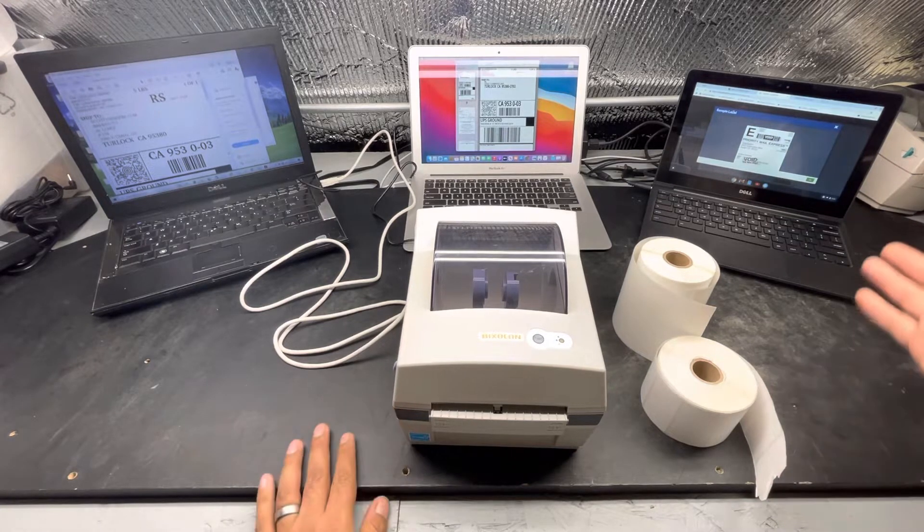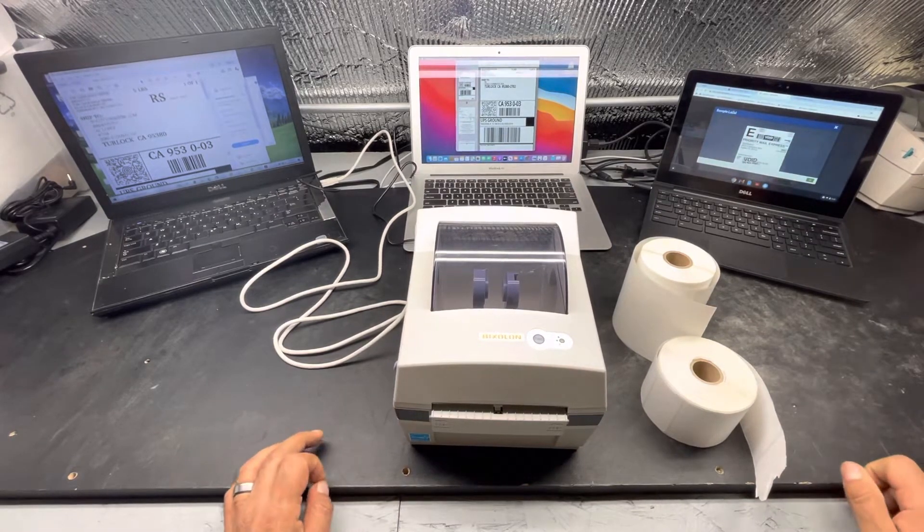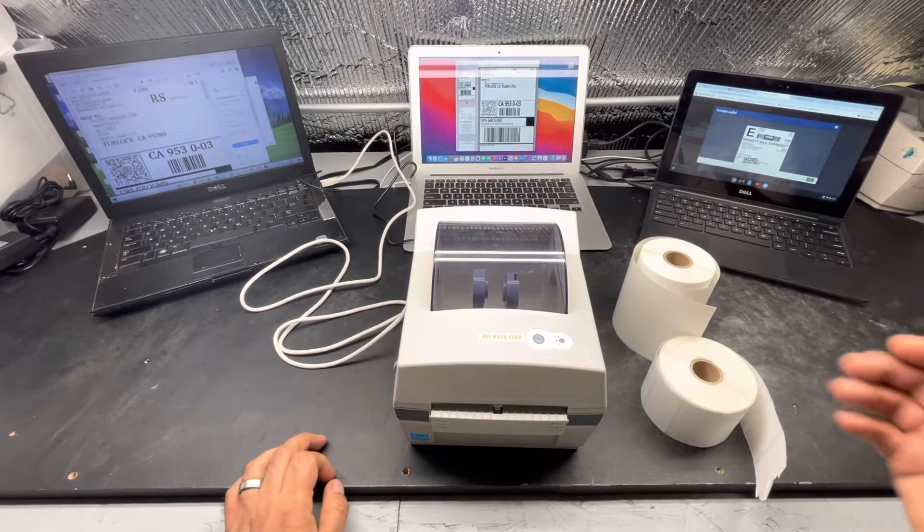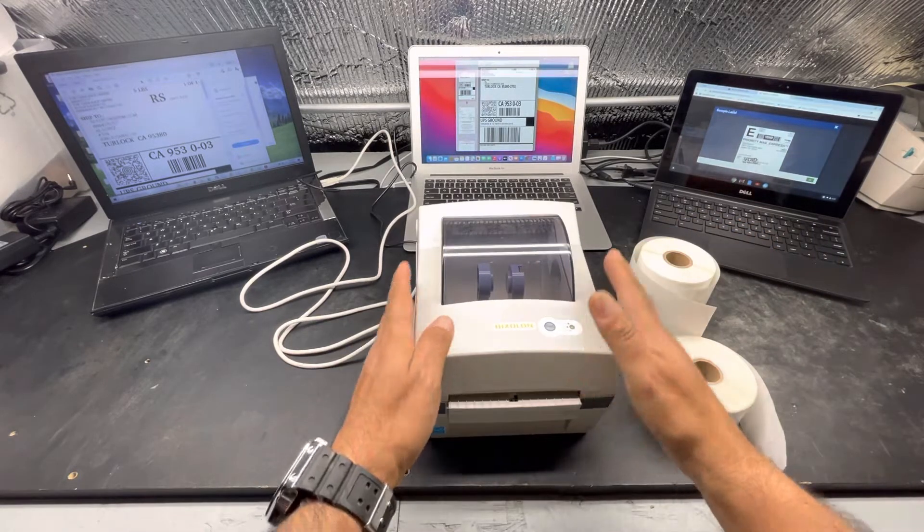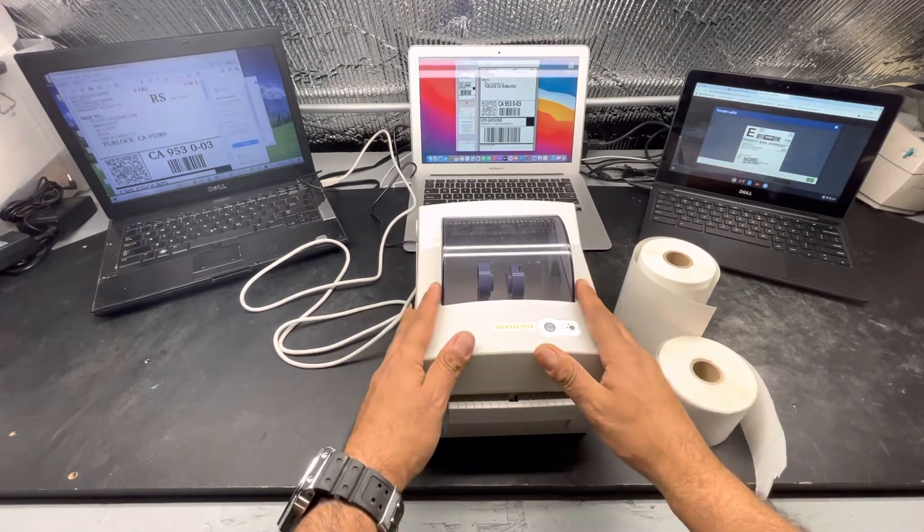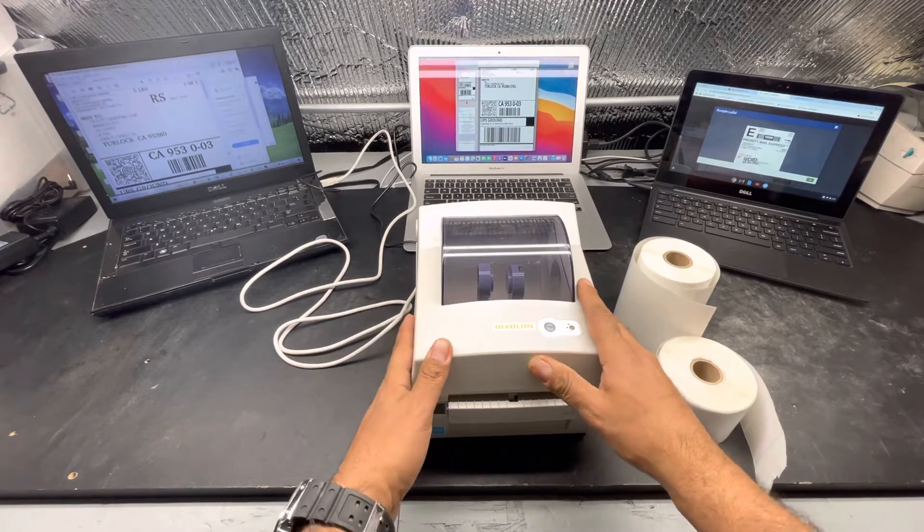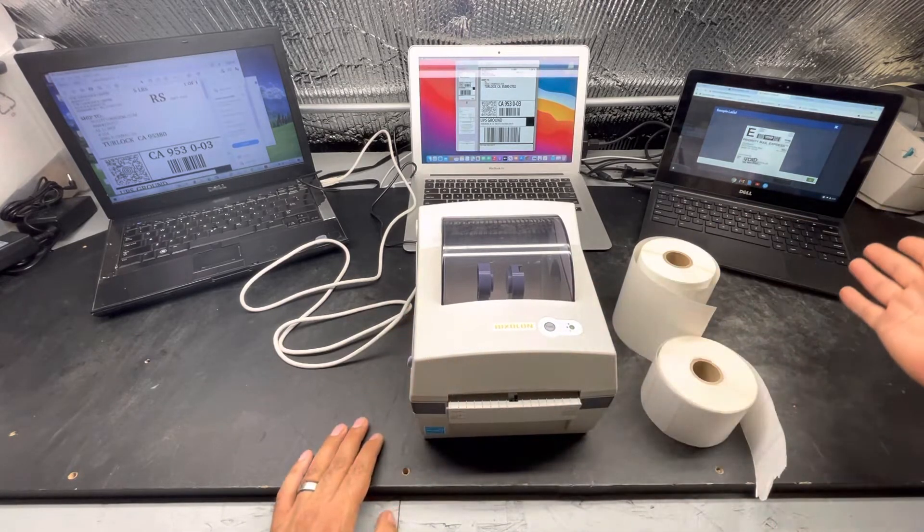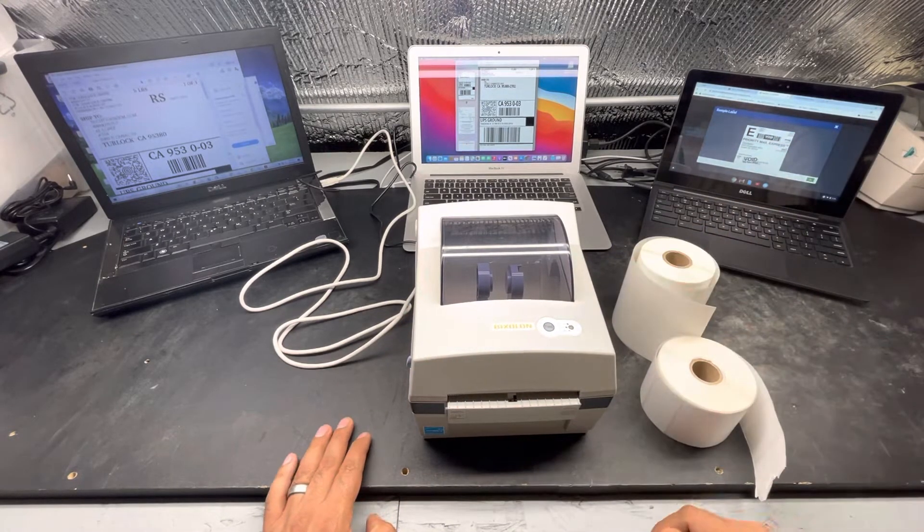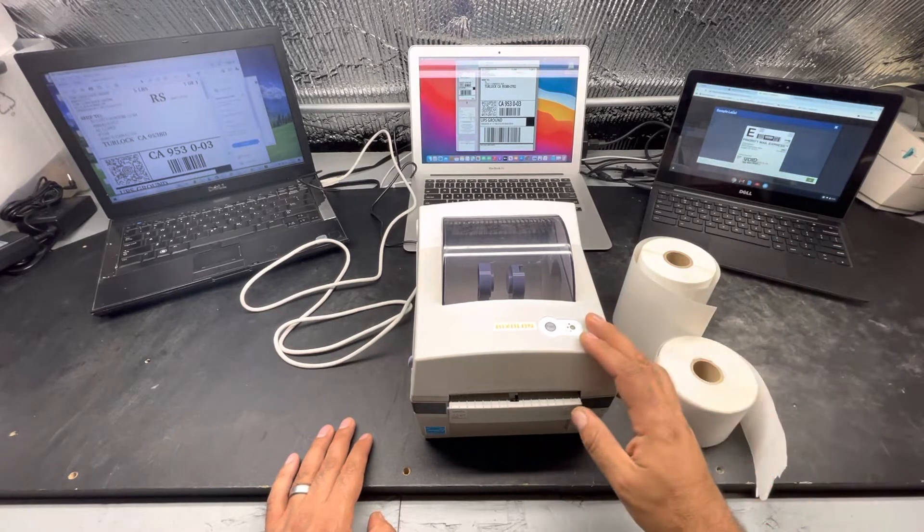right now it's loaded with the Zebra driver. So there is no driver for this particular printer, so this printer understands perfectly when you send a label from the Google Chromebook into this printer. It makes it think that it's a Zebra printer.